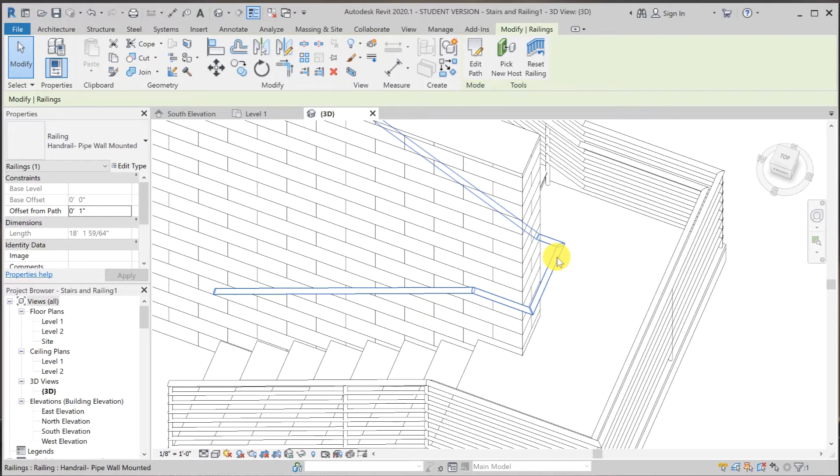So on the screen, the highlighted portion of the railing system is also an outside family that is being nested in to the railing system. So let's take a look at what it is.